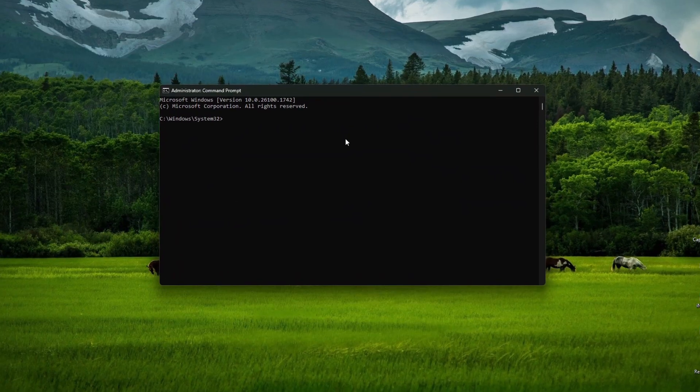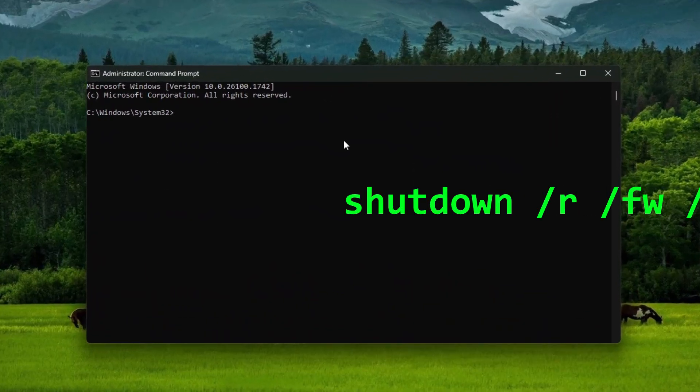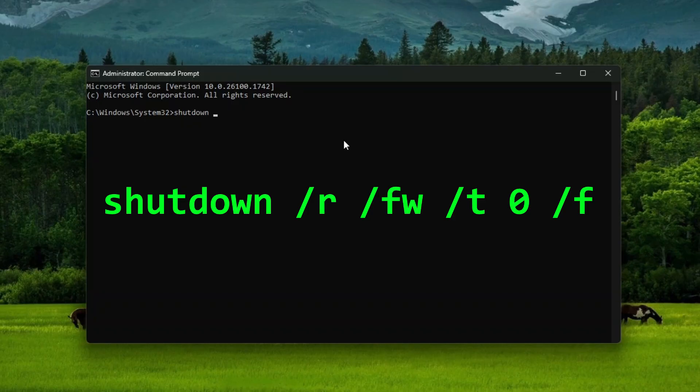On the command prompt, type shutdown, slash r, slash fw, slash t followed by zero,